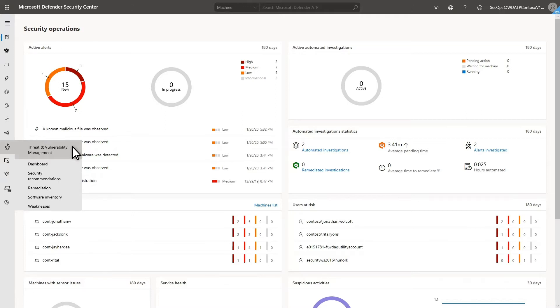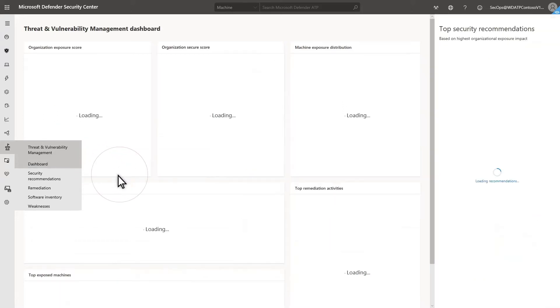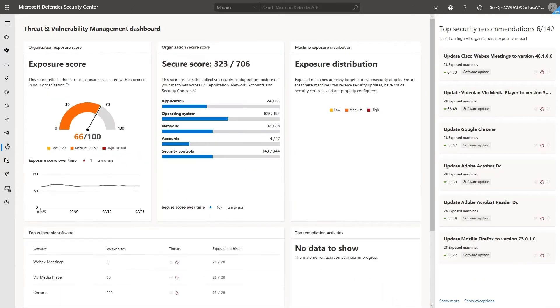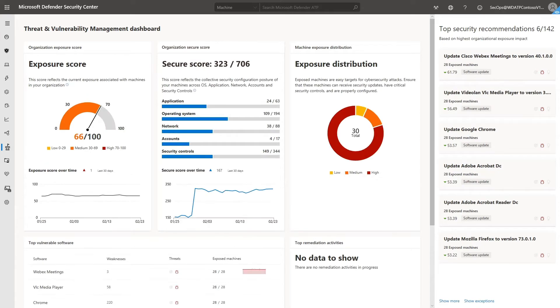The dashboard is in the Microsoft Defender Security Center under Threat and Vulnerability Management. There's a lot of functionality and insight in vulnerability management, but for now, I'll focus on what is available in the dashboard.